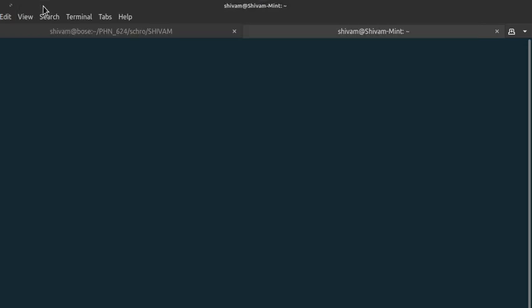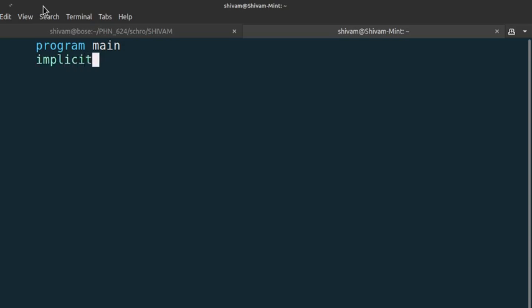Today we are going to solve particle in an infinite potential well by solving the Schrödinger equation. I am writing the code in Fortran, and after some time I will also upload the code in Python if requested. This is my way of writing the Fortran code.